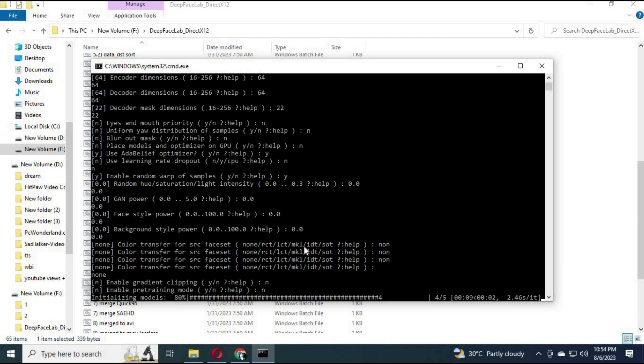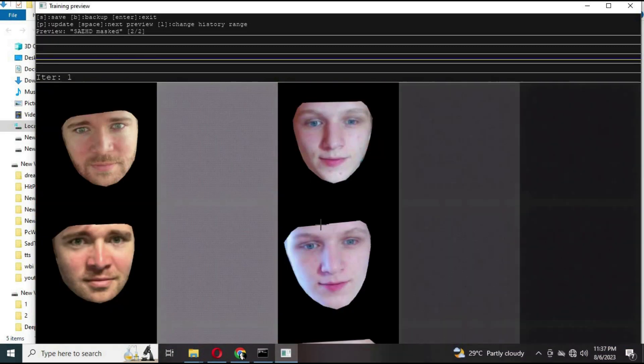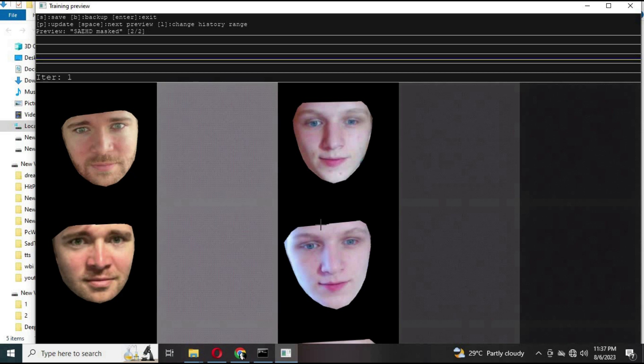It will take a few minutes to start training. If you get an error message, starting it again will fix it. Once training starts, you will see the training window. All you have to do now is wait and train as long as you can. For better results, training might take days.